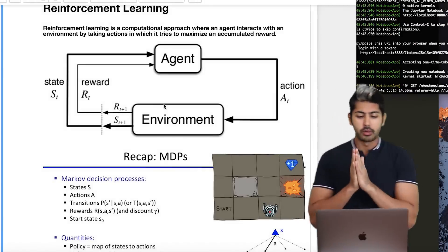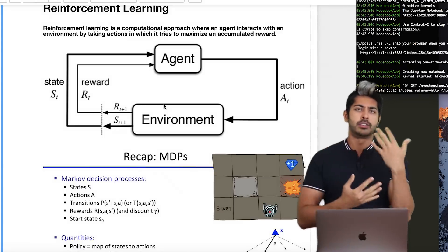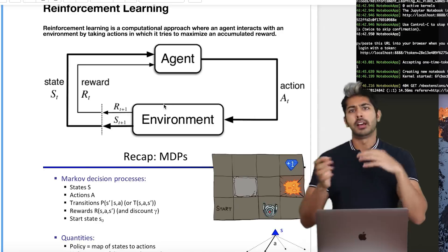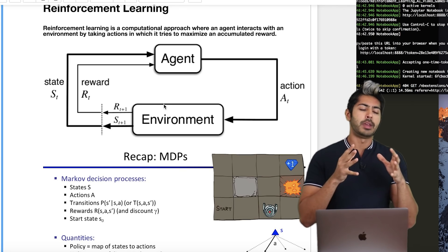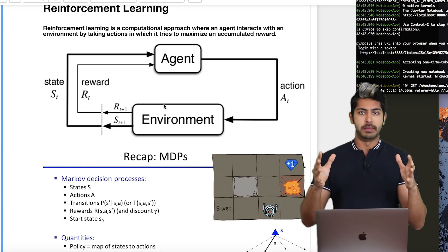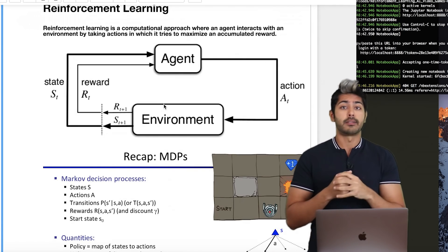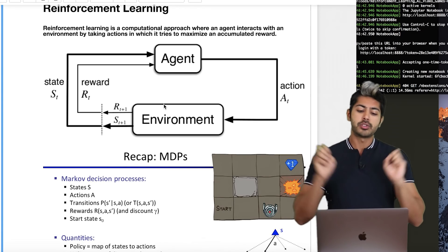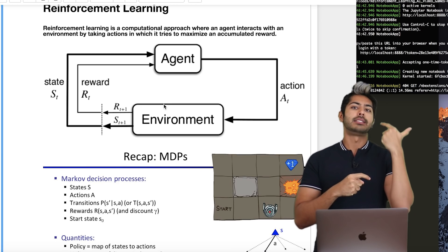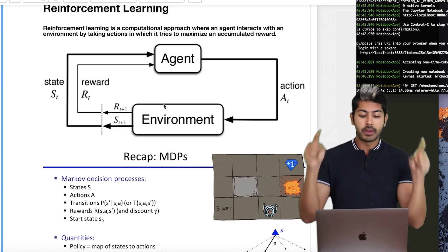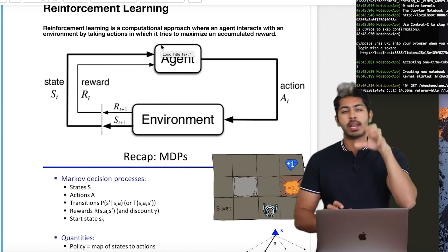So let's start with reinforcement learning. There are different ways to classify the learning experience: supervised, unsupervised, reinforcement, online, offline. Any time we have a time element — where an environment comes into play — that's when we can use reinforcement learning. It's a computational approach where an agent interacts with an environment by taking actions, trying to maximize a reward.